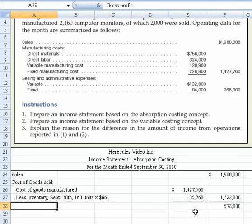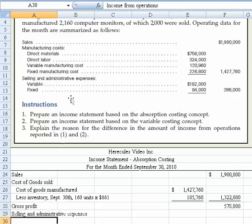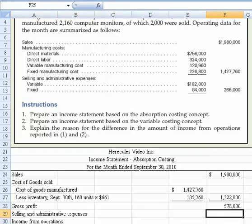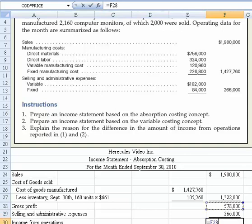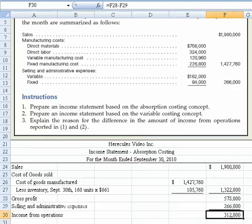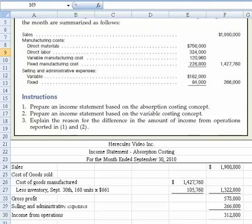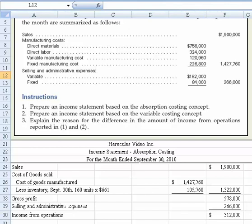That $578,000 represents gross profit. Next we subtract out selling and administrative expenses of $266,000, which eventually brings us down to income from operations. That's enough to illustrate the absorption costing method. Subtracting $266,000 from $578,000 gives us income from operations of $312,000. Next we'll tackle the variable costing income statement.